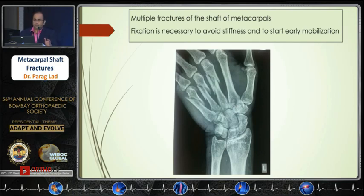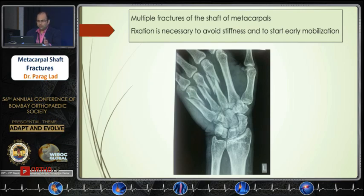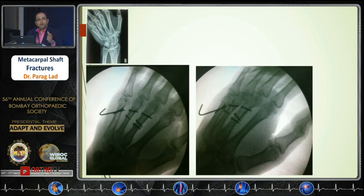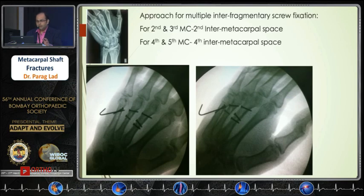For multiple fractures of the metacarpal shaft, these may unite at two to two-and-a-half months, but they need to be fixed with interfragmentary screws. Remember, these fractures have different planes, so the interfragmentary screw should be placed in different planes — only then will you be able to correct malrotation properly. For the second and third metacarpal, we use the inter-metacarpal space approach; for the fourth and fifth, you approach through the fourth inter-metacarpal space.